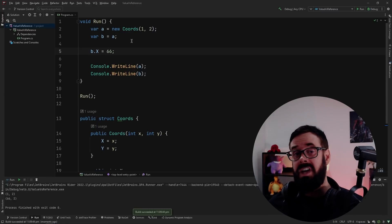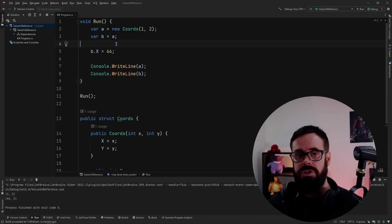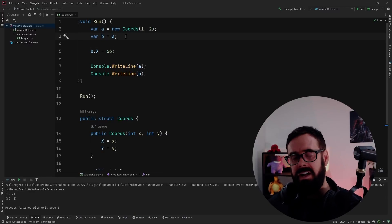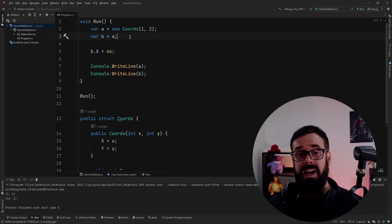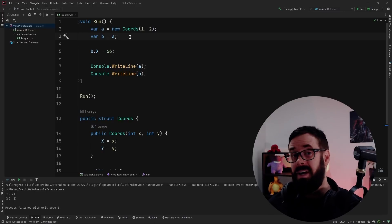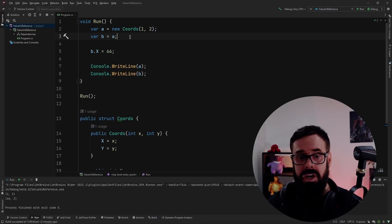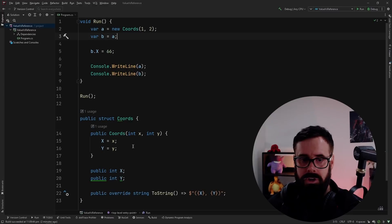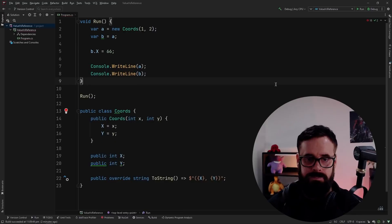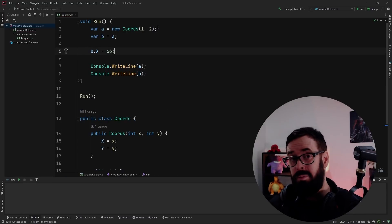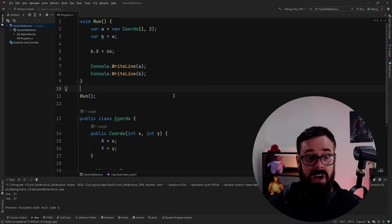Even though we assigned 'b' to 'a' and then changed 'b.x', it did not change 'a'. That is because structs are value types and they hold their own data. When we assigned 'b' to 'a', we just copied the data to a new location, so now 'a' and 'b' are two completely separate pieces of data. That is fundamentally how value types work.